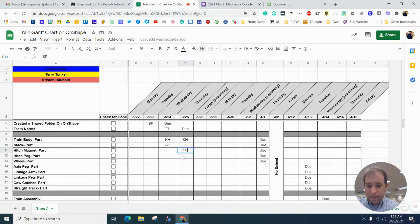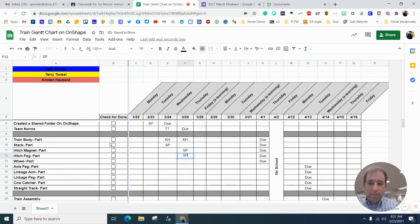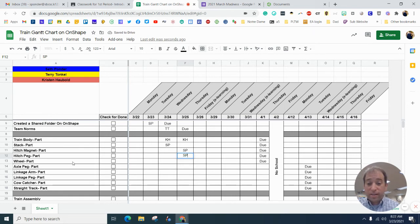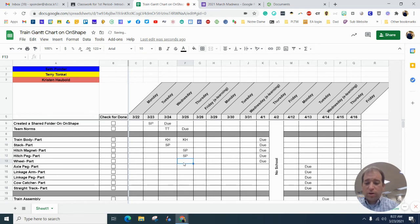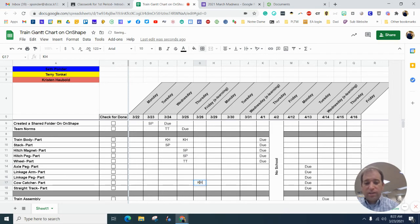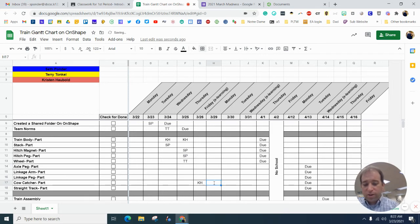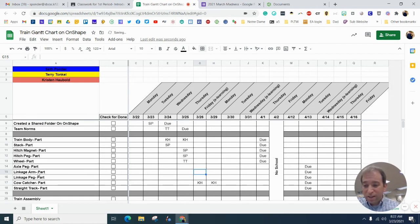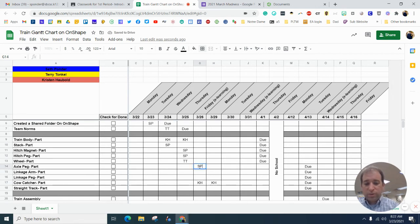And then you guys can kind of figure out, all right, the hitch peg, I'll do that. Or the stack and the hitch peg, and I'll do this one. And maybe Mr. Tonkle is really good at OnShape, and so we'll give him one of the harder parts and Miss Hobble's really good at it. And so she wants to do the harder parts, and maybe I'm not so good. So I'll do some of the easier parts.